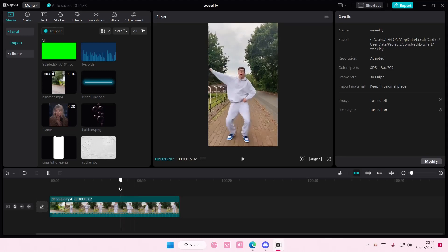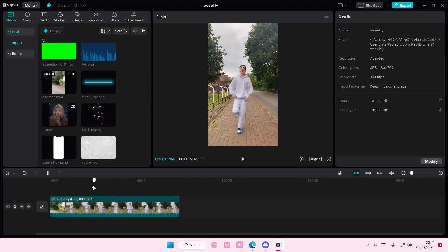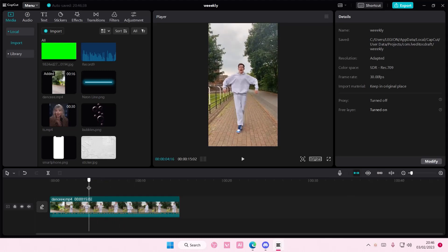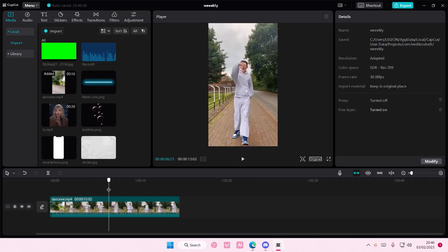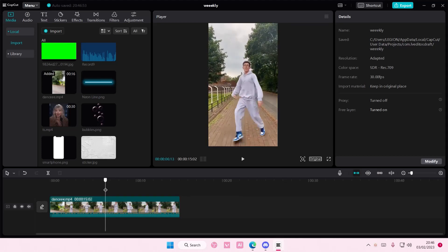Hey guys, and welcome back to this channel. In this video, I'll be showing you how you can create this edit on CapCut PC.